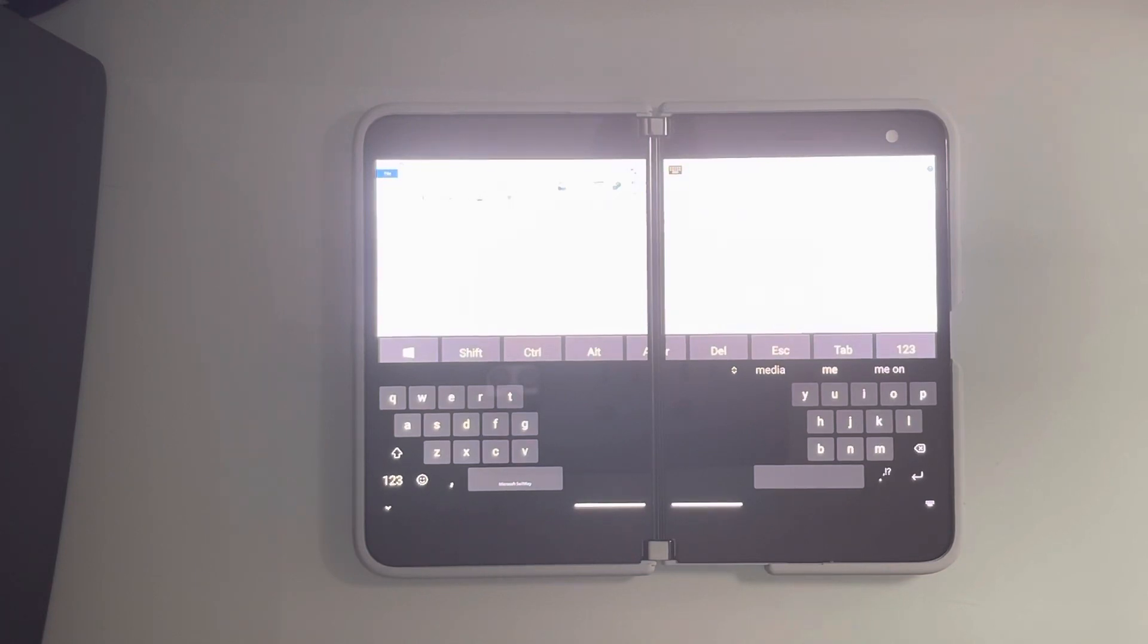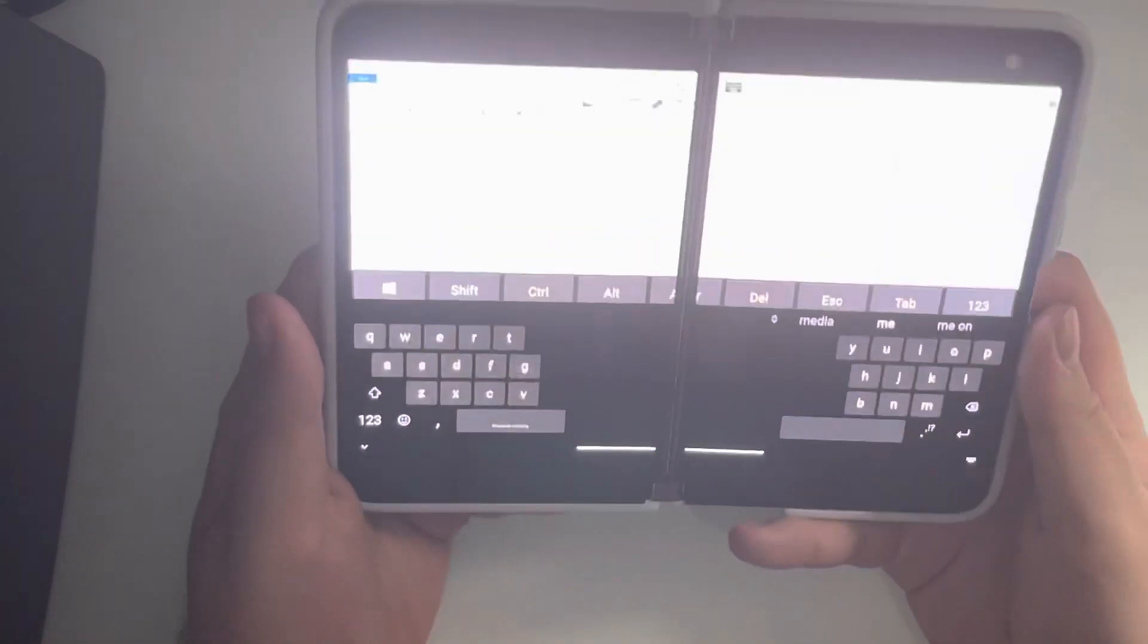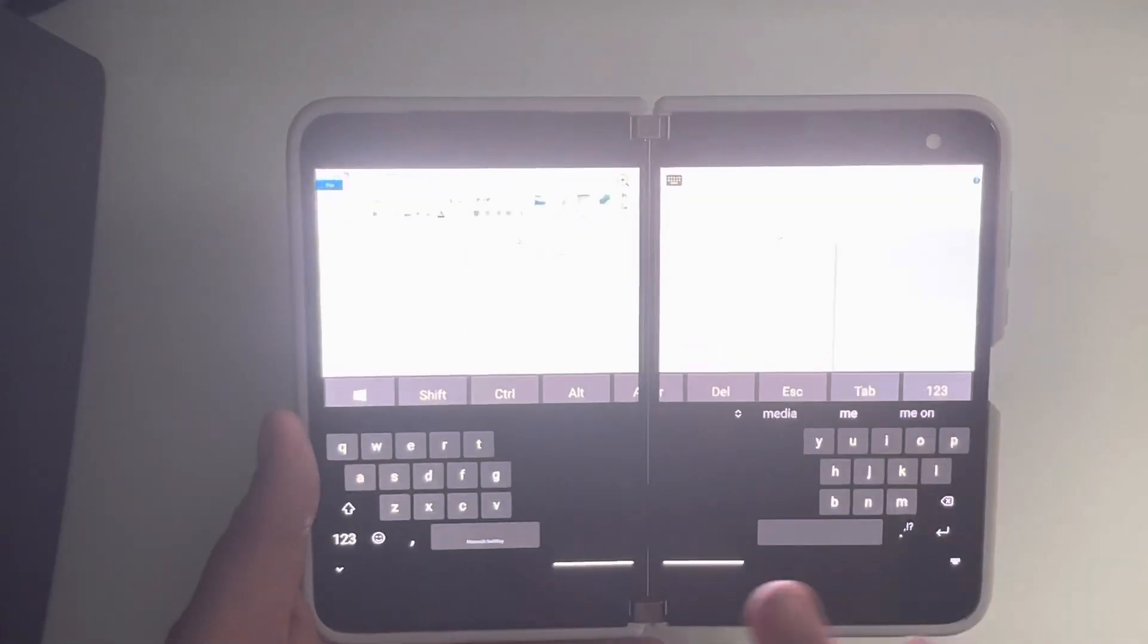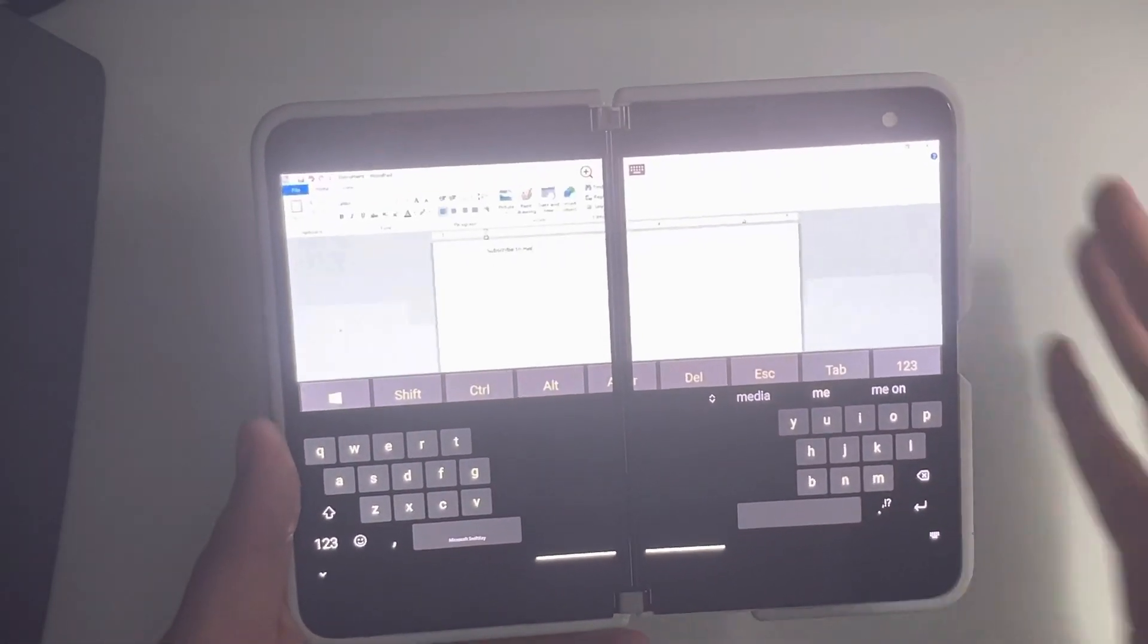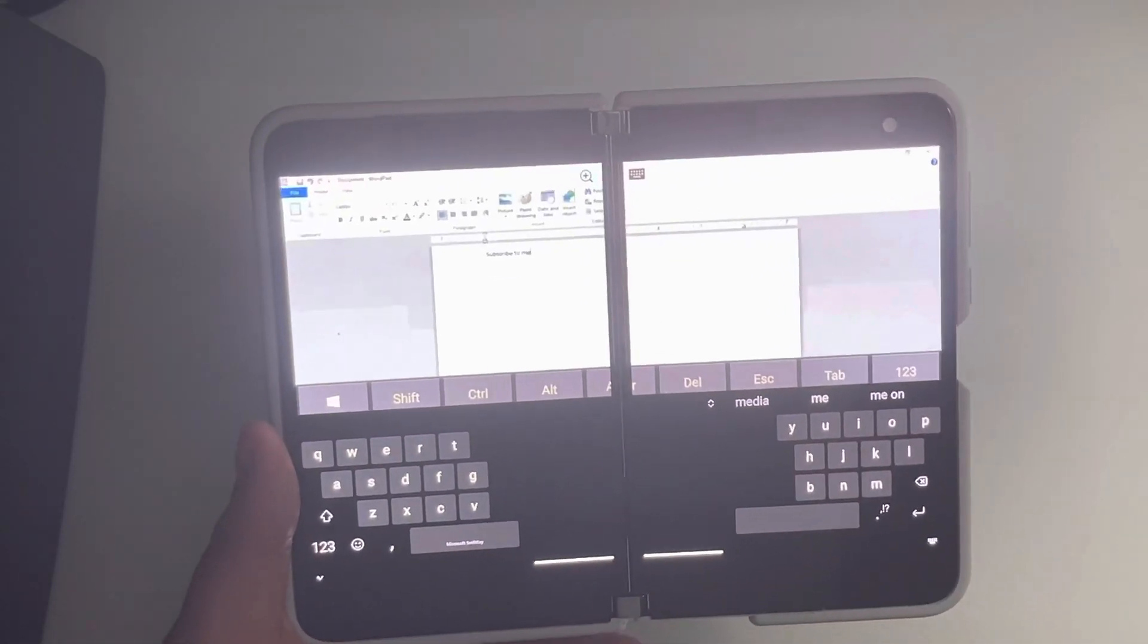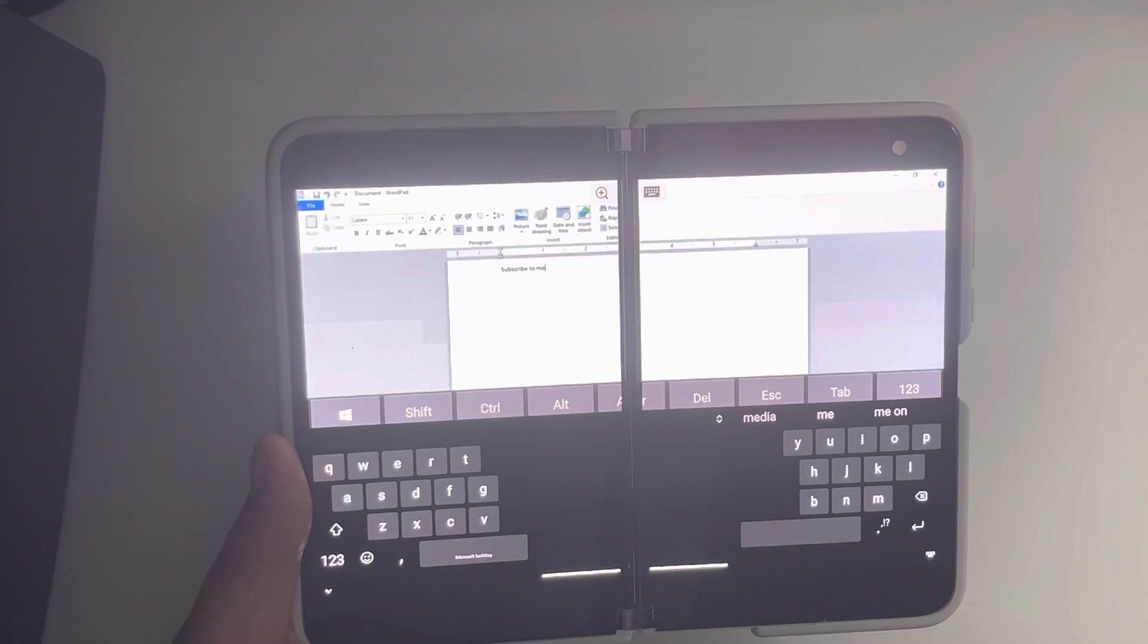You can have a wireless keyboard set up. So for example, if you wanted to, you could put this in tent mode, have it right in front of you, have a wireless keyboard and mouse. Go wherever you want.